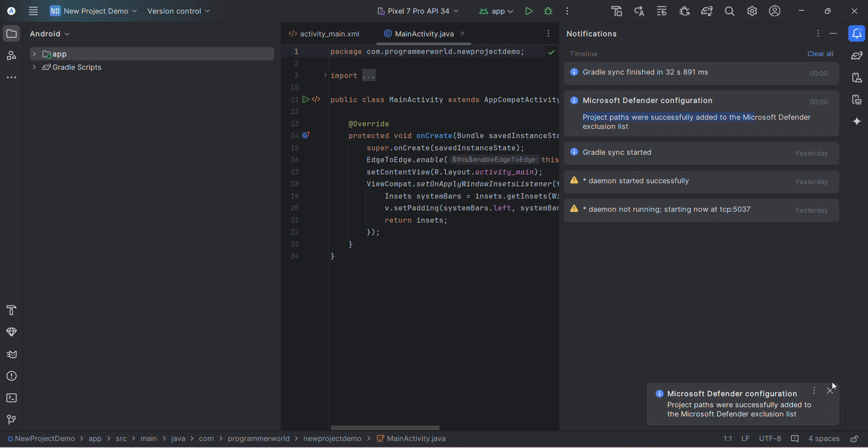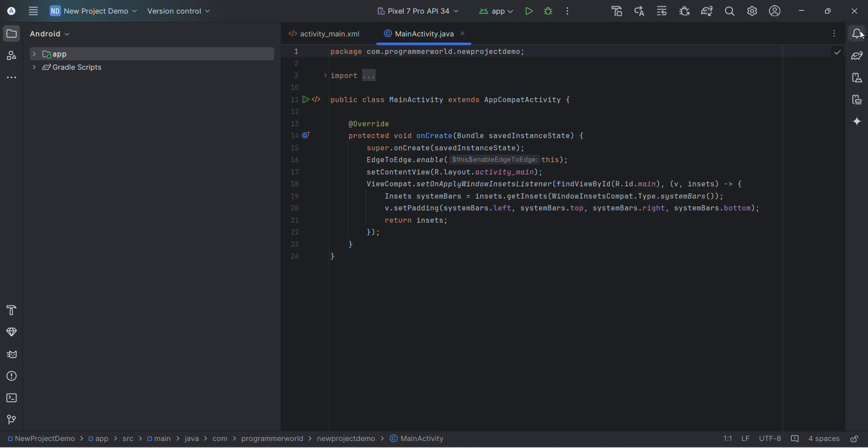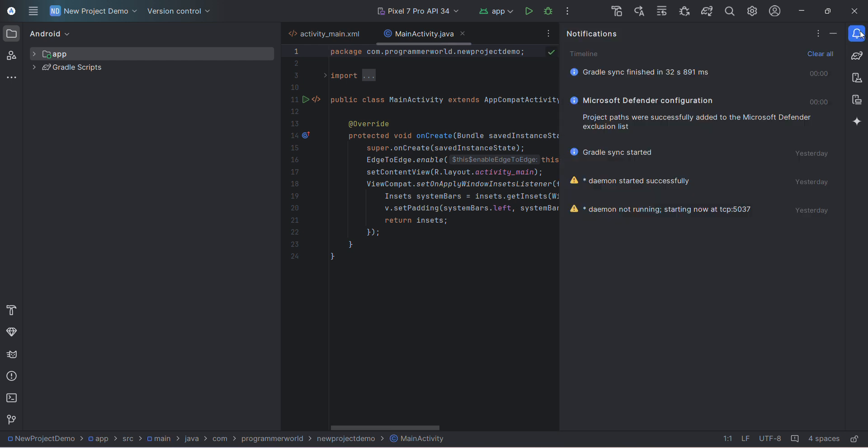I wanted to show you. It's very straightforward. If you don't want to do it manually, just select 'Do automatically' and it will take care of the paths in the Microsoft Defender exclusion list. That's all.